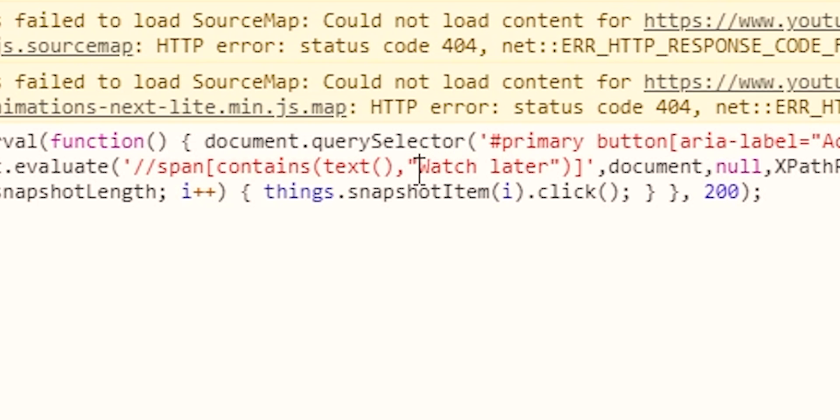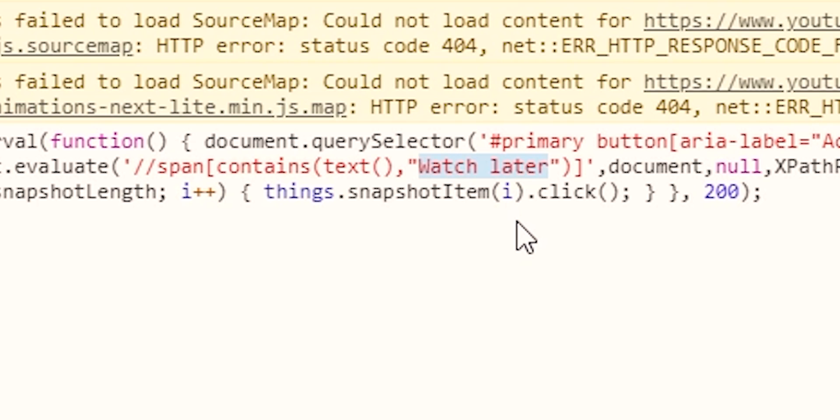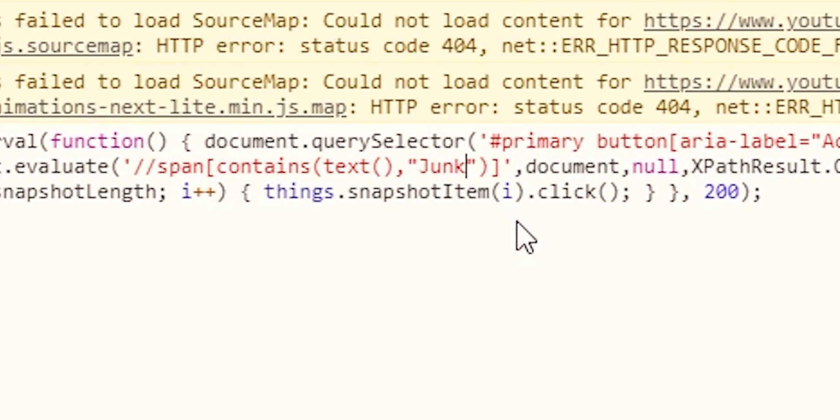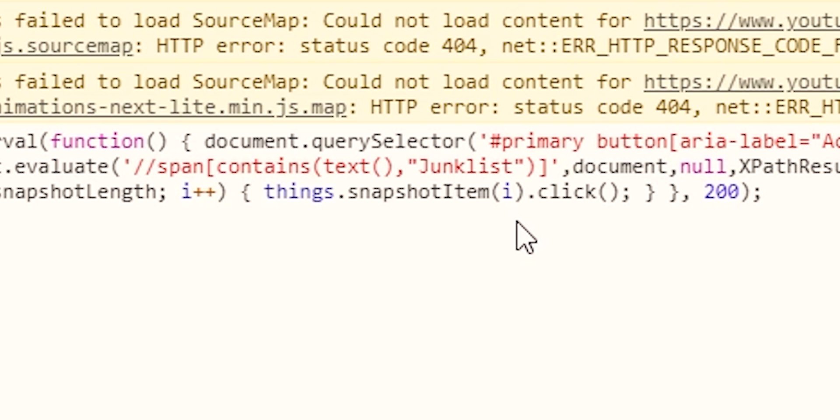We'll copy this in. Now one thing that we do have to change is right here, where it says span contains text, and then watch later. We're going to change this, and just put it to the exact name of your playlist. So mine is junk list, so I'll change it to that.